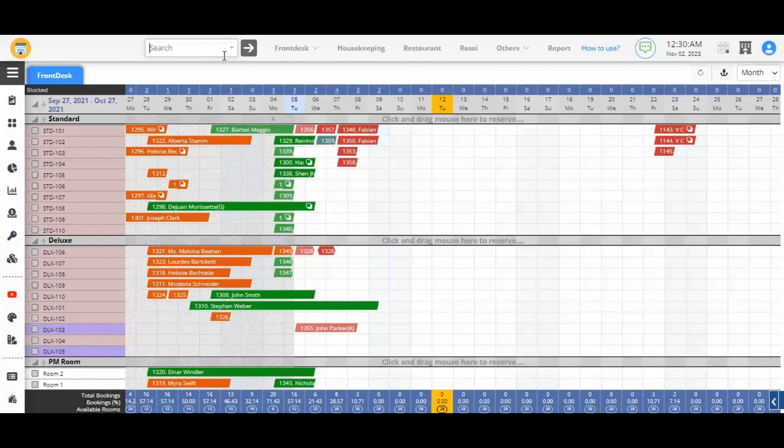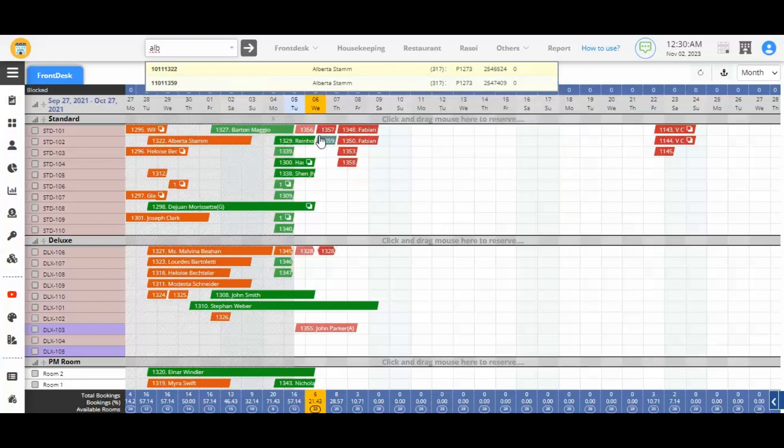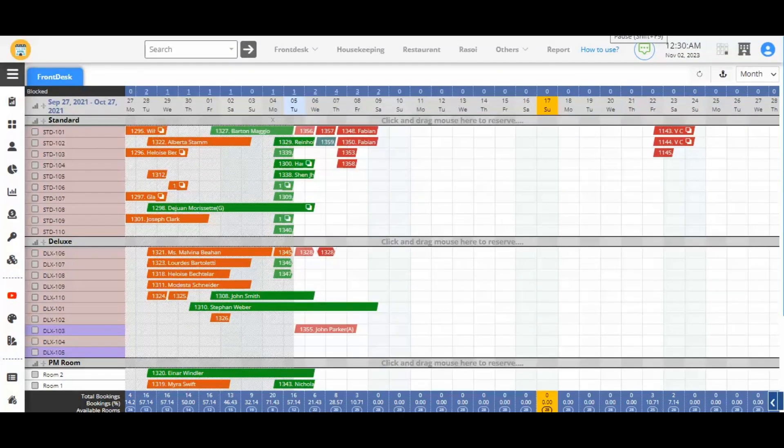Hotelogix 2.5 takes the front desk search to new heights. The search option is now alongside the top menu. This allows the front desk staff to offer better experience to your guest arrivals.